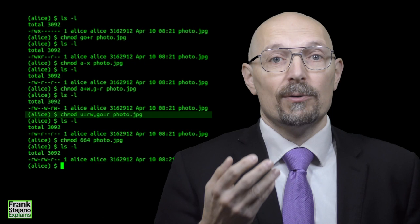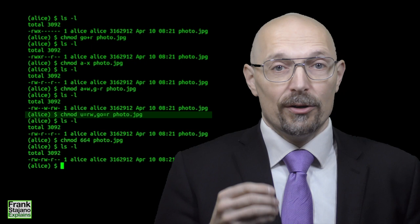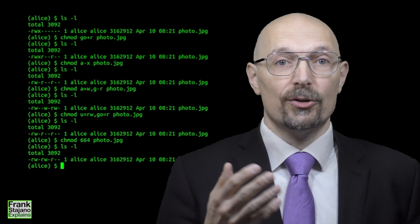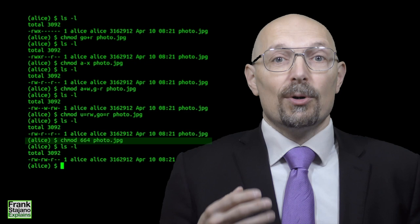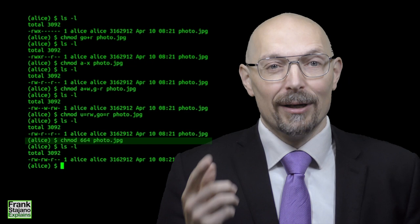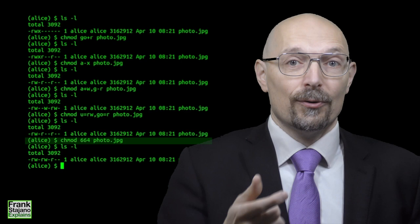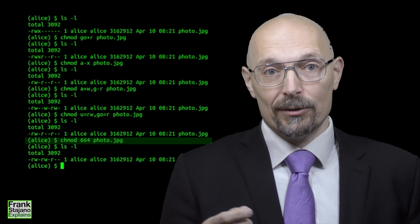Or you can use the absolute form where you say what you want the permissions to be, using the equal sign rather than the plus or the minus, as in u=rw,go=r. So far this was the symbolic form, with the letters u, g and o for user, group and other, and a for all. And then of course, r w and x for read, write and execute. Besides that, there is also the more nerdy octal form, where you just write out the same stuff in octal. So r w and x are worth 4, 2 and 1 respectively. And you add them up to form an octal digit. In octal, you can only use the absolute style, not the relative one. So chmod 664 photo.jpg will set it to rw-r--r--.